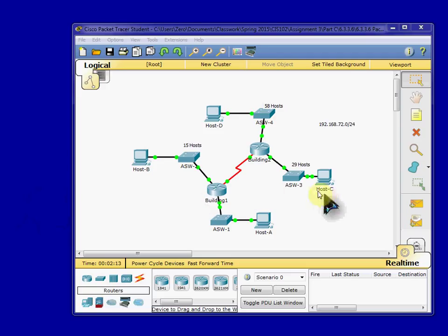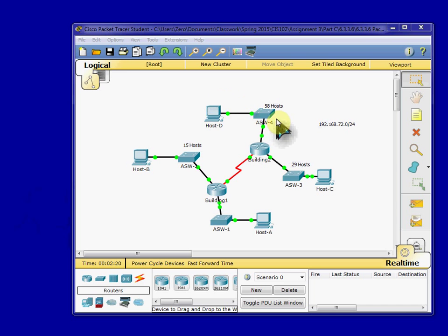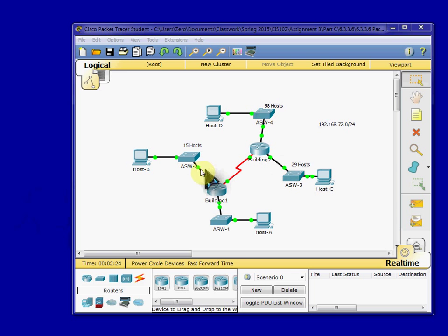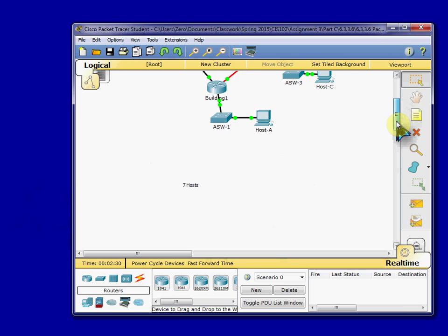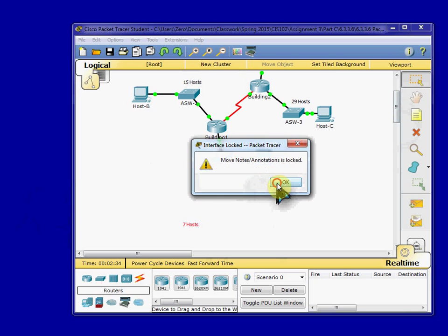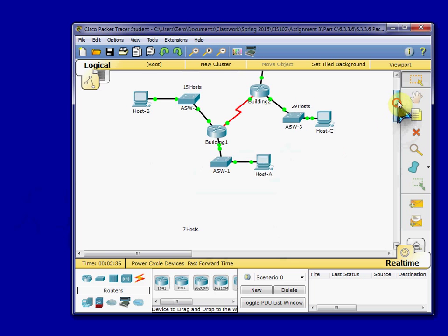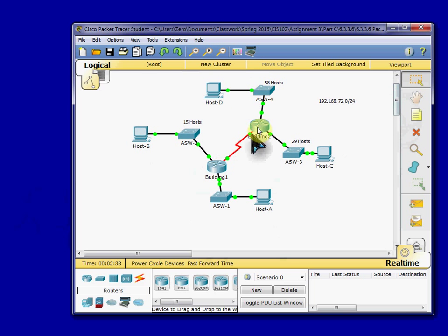I have five network segments. ASW-4 LAN here requires 58 hosts. ASW-3 here requires 29 hosts. ASW-2 requires 15 hosts. And ASW-1 requires, down here, 7 hosts. I don't know why it's way down there, it won't let me move it up. Anyways, so there's four of the five. The fifth one is here, router to router, building one to building two.